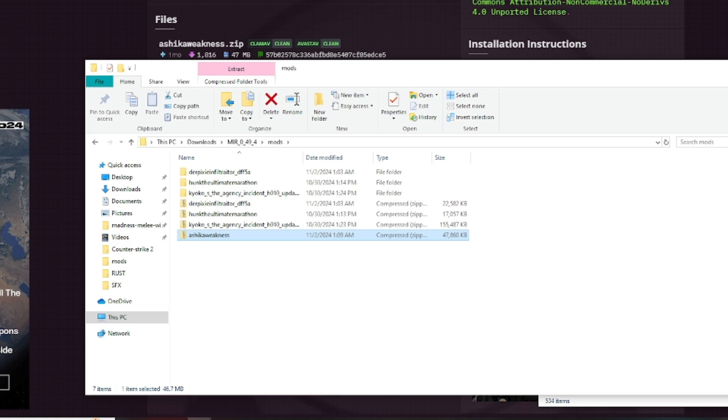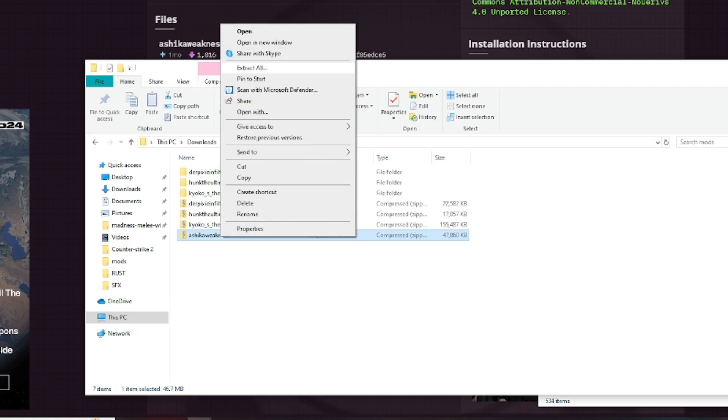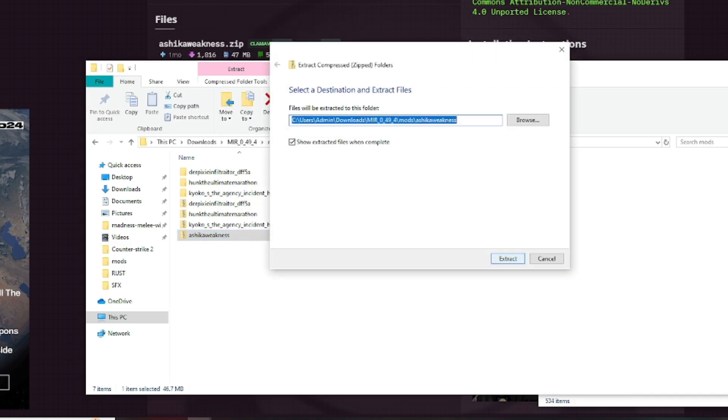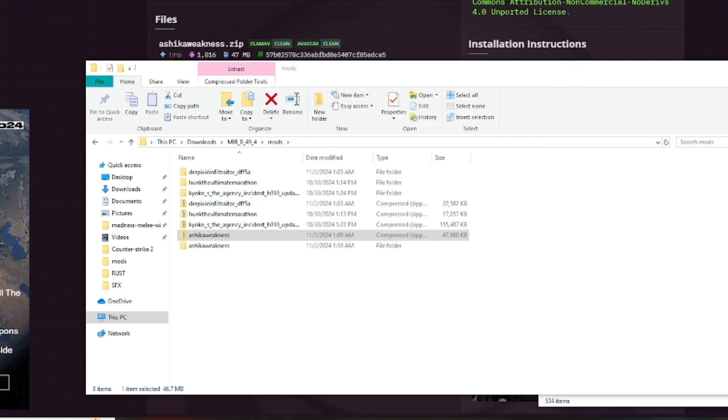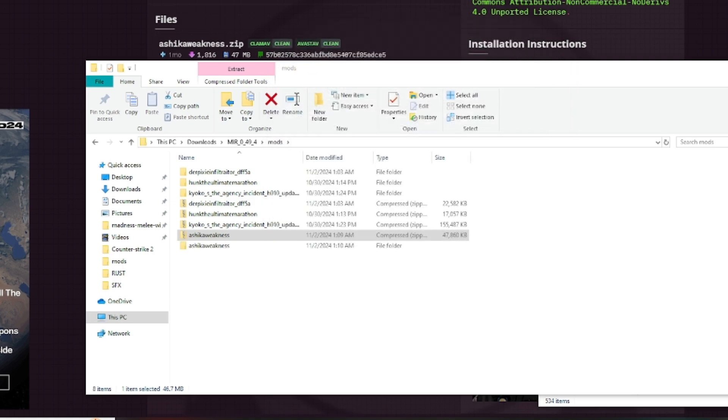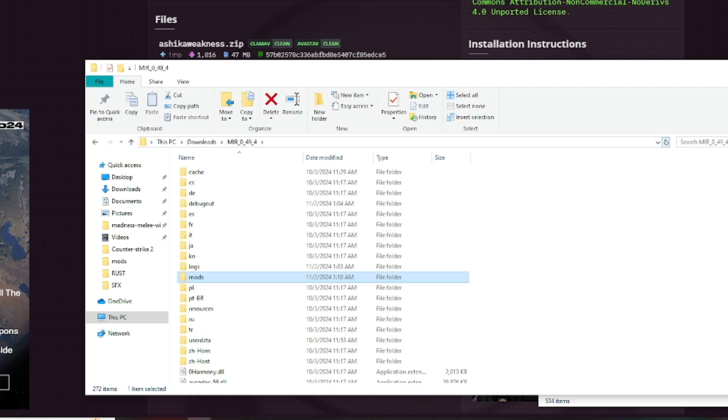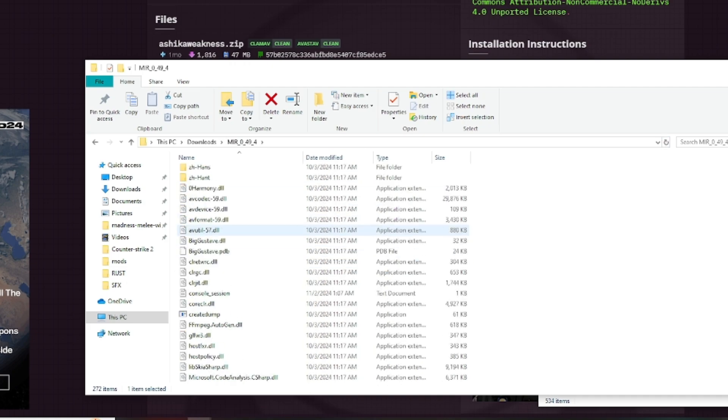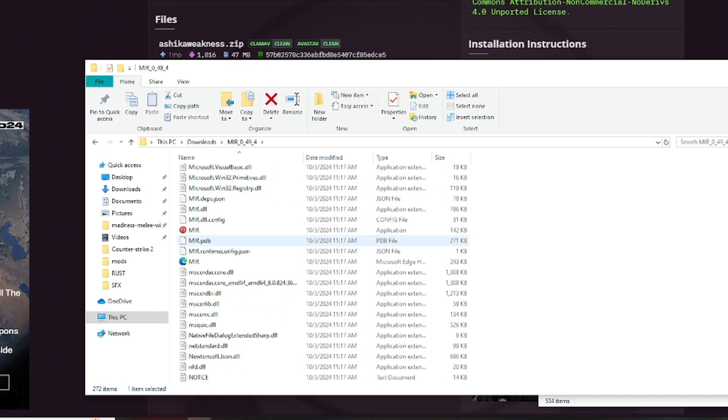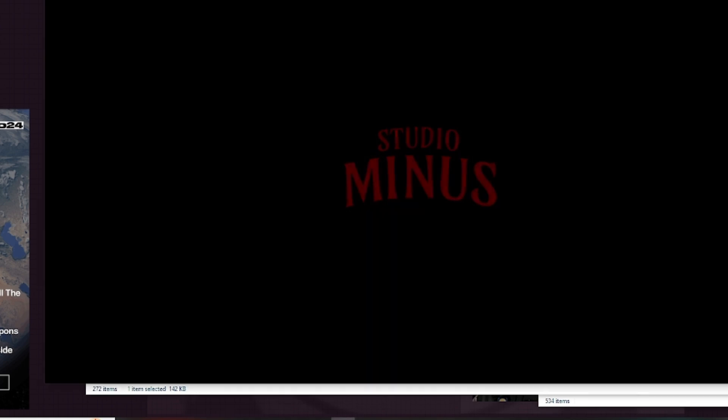For your final step, you're going to want to click Extract All, then Extract. Wait for this to complete. Refresh, and then once you launch the game, it'll be there.